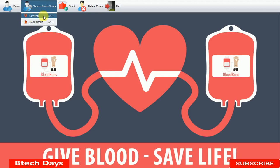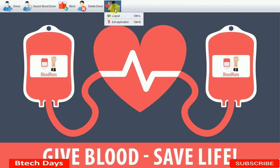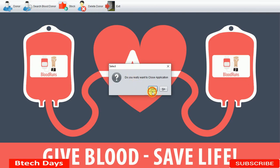In the next video I'm going to show you how to search for a user by blood group. I hope you guys liked this video — please hit like and subscribe to my channel. Thank you.